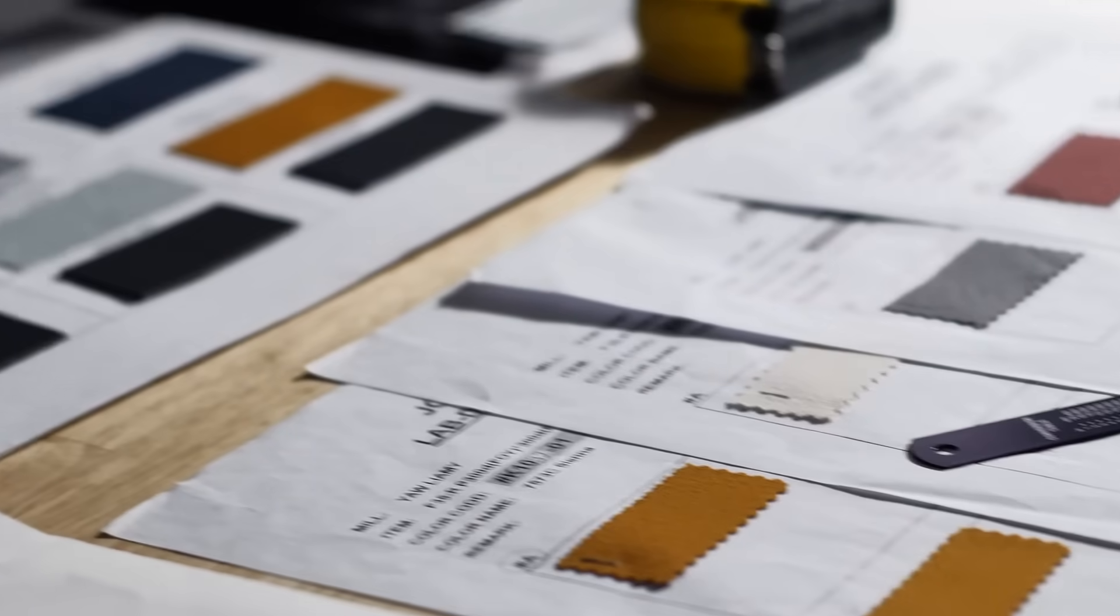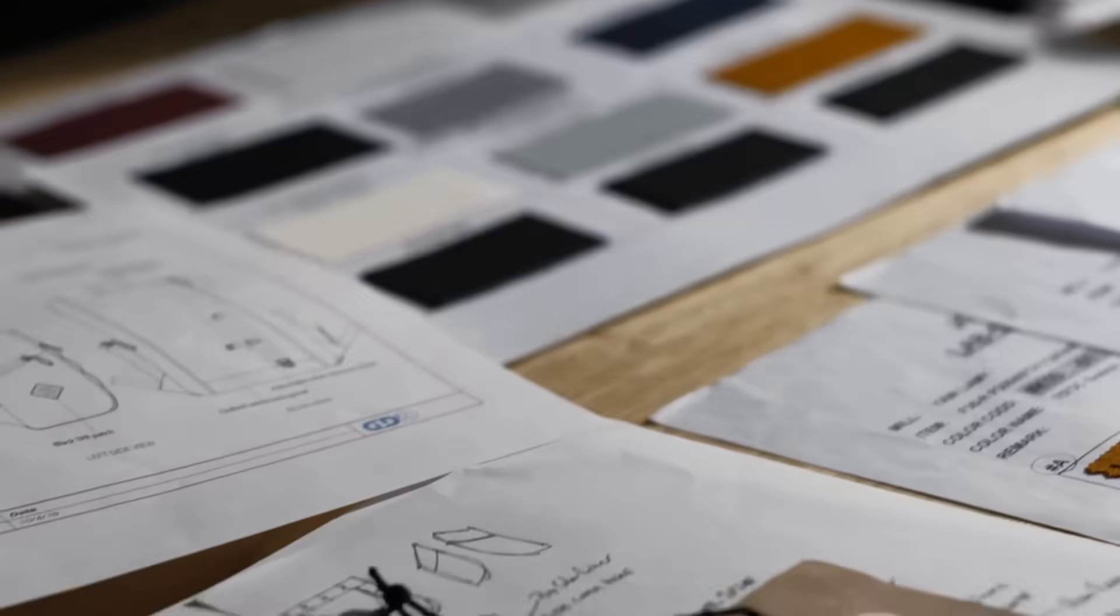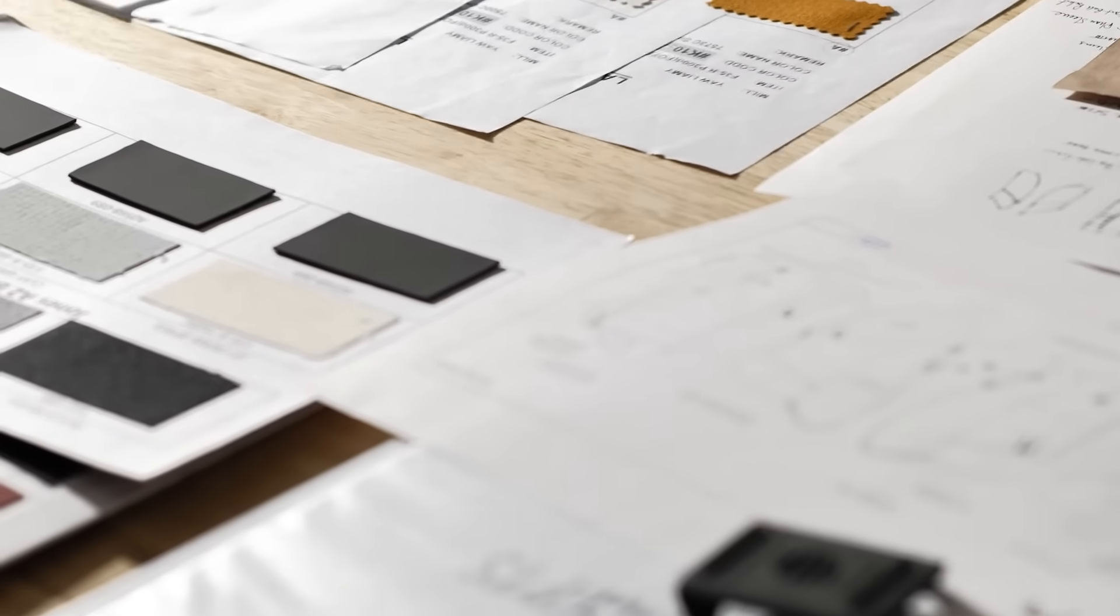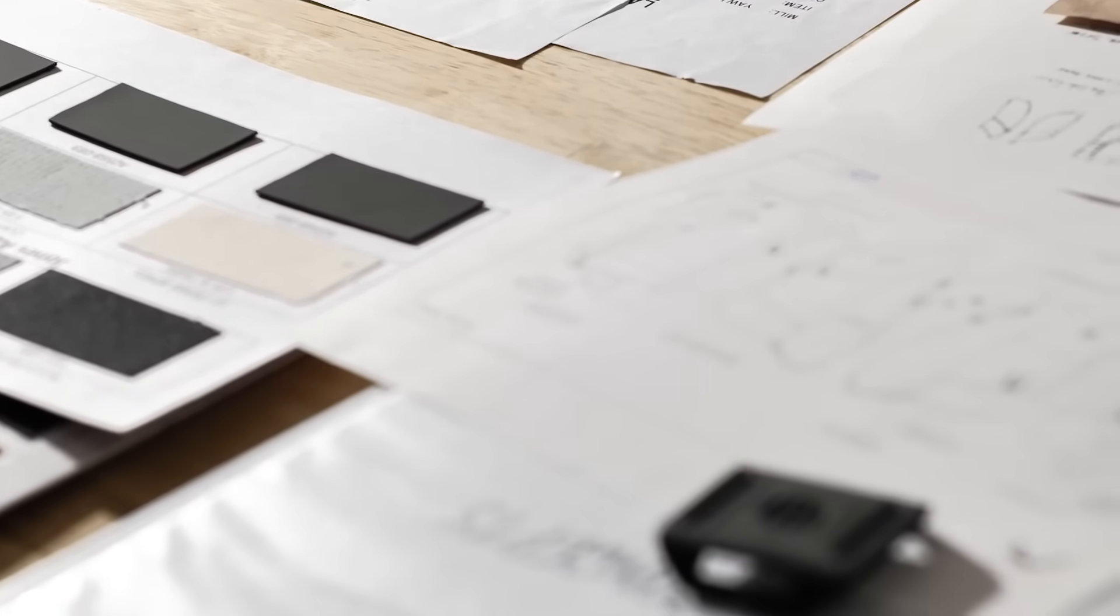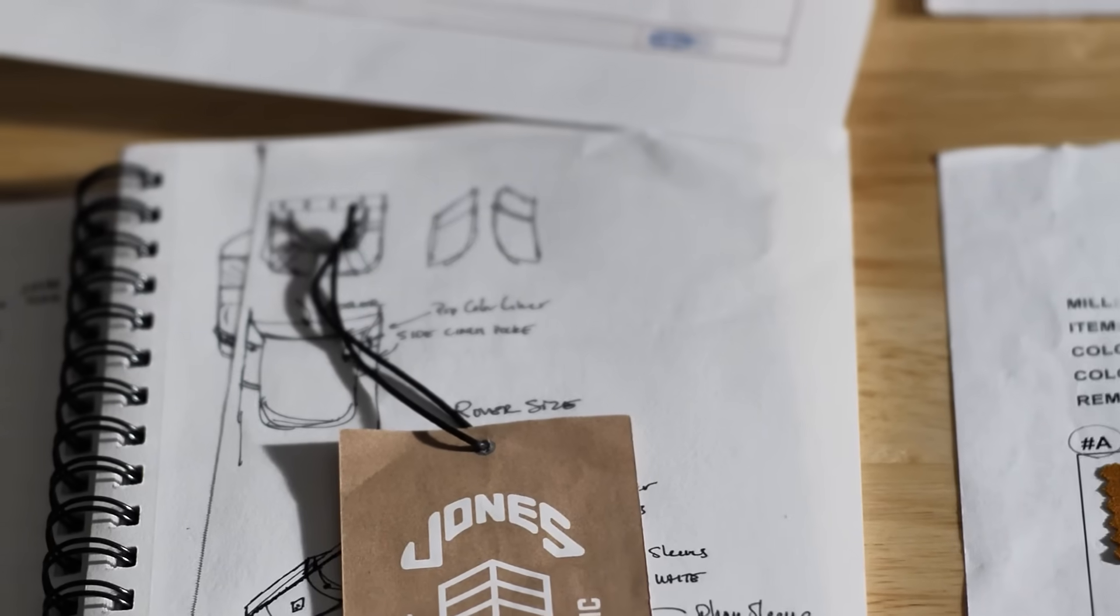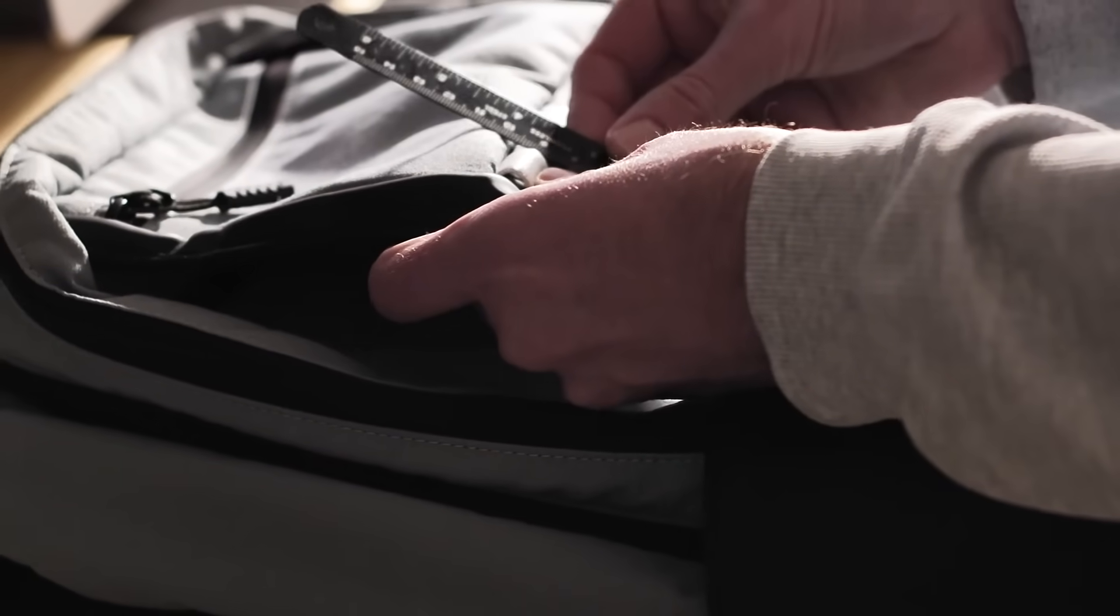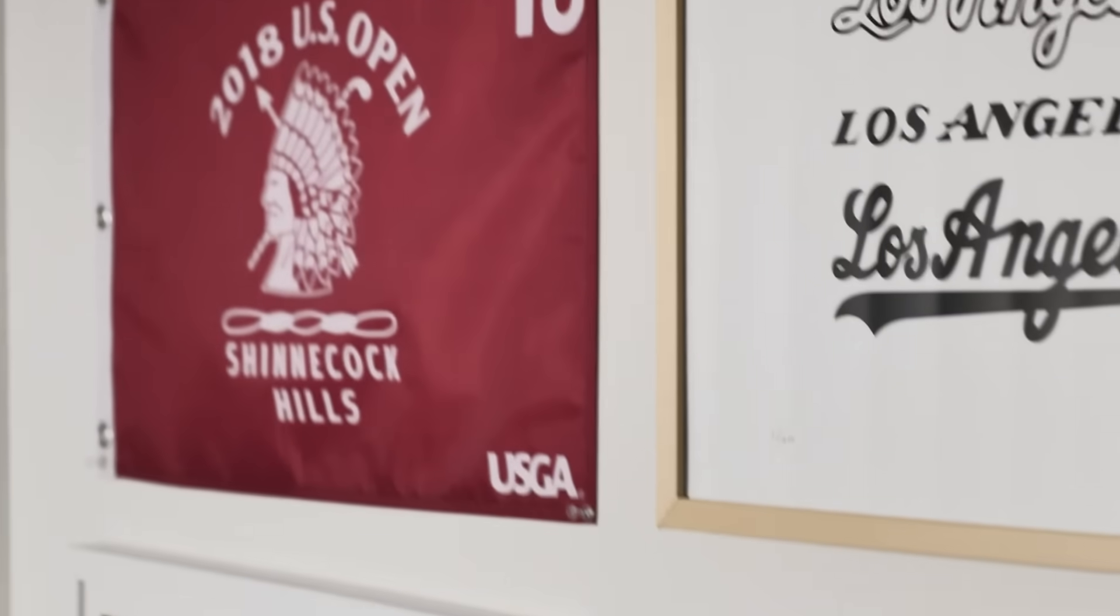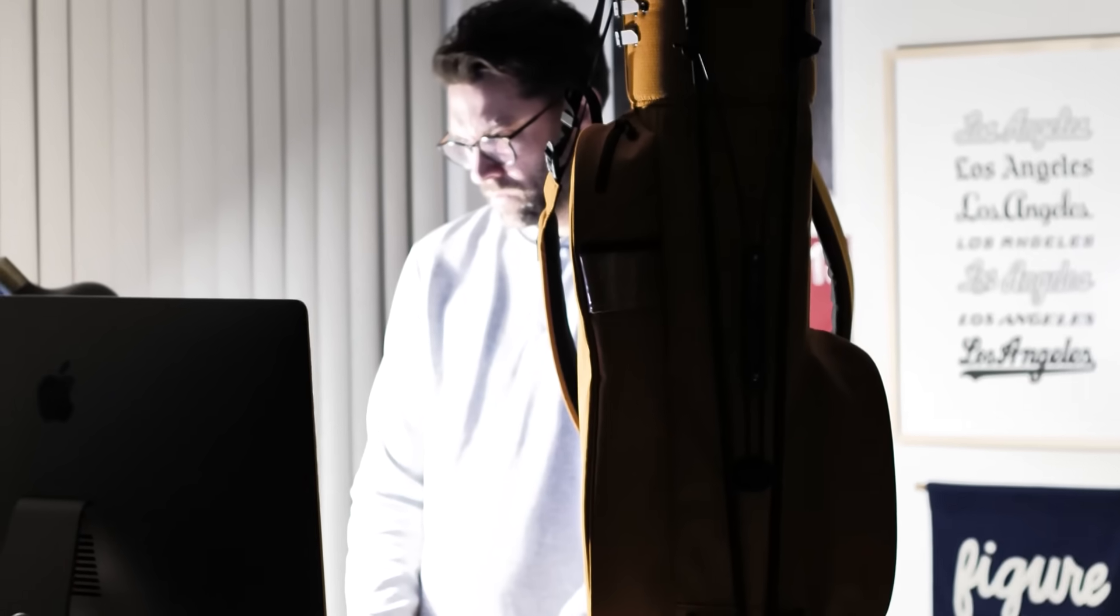The colorways that we went with this year are so diverse in the palette that there's something for everybody, and for us that goes a long way. It's not just a black, gray, navy bag.